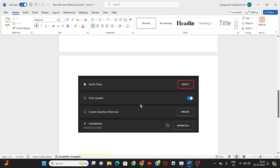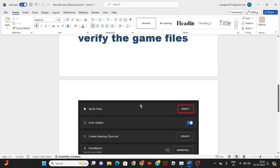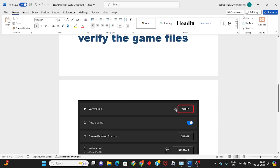Verify the game files. This low level fatal error is one of the common issues. Verifying the files can solve this problem in most cases.